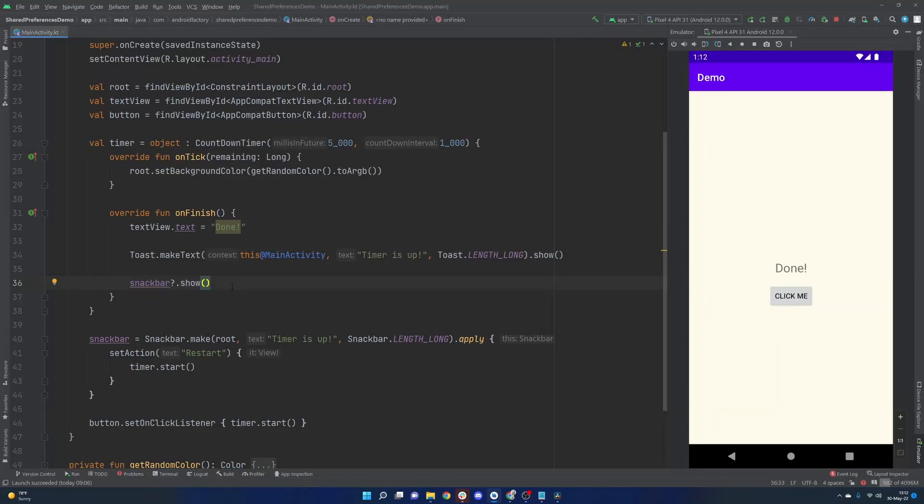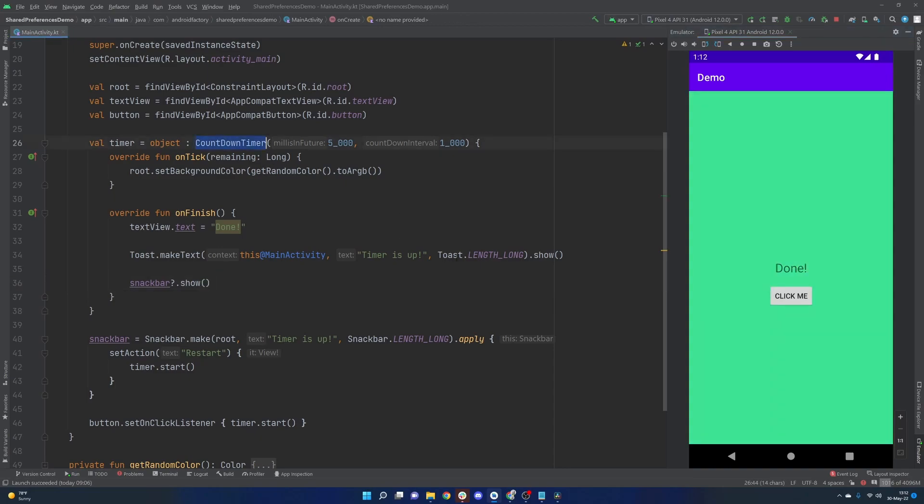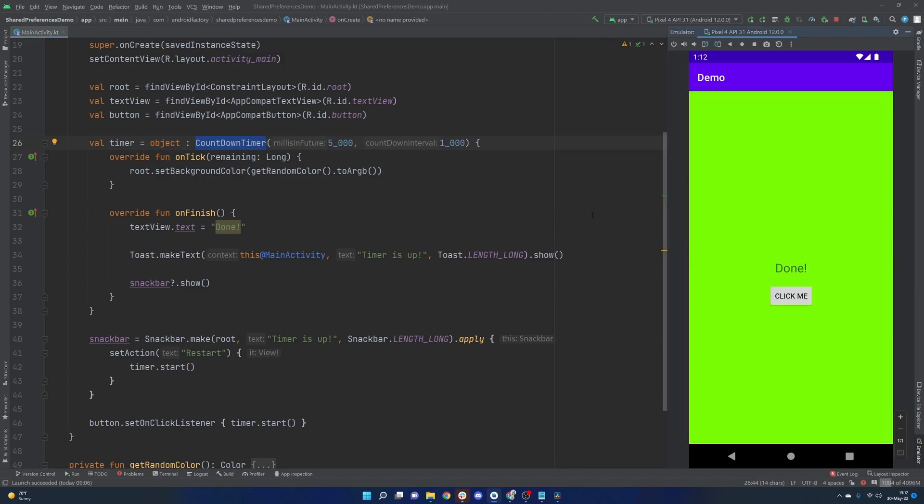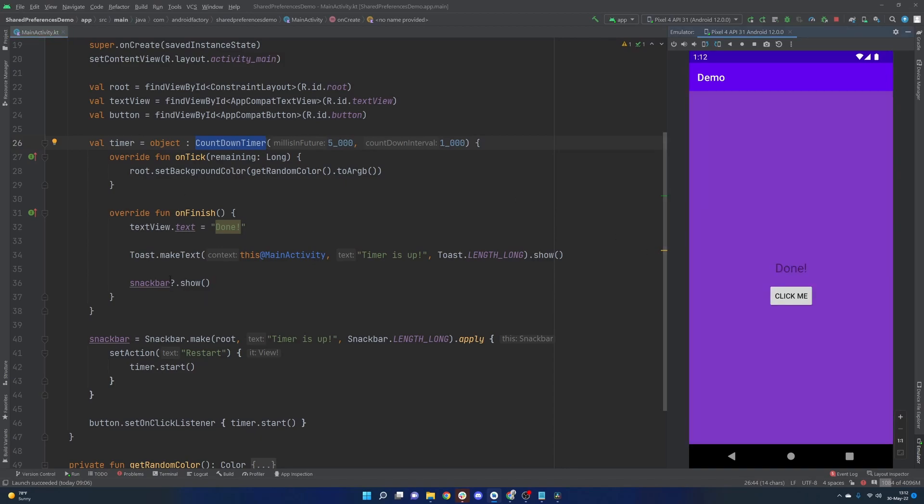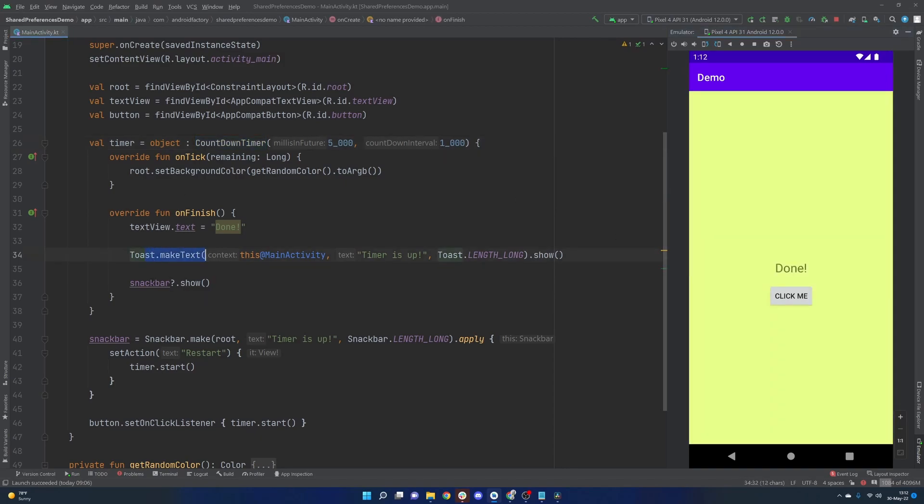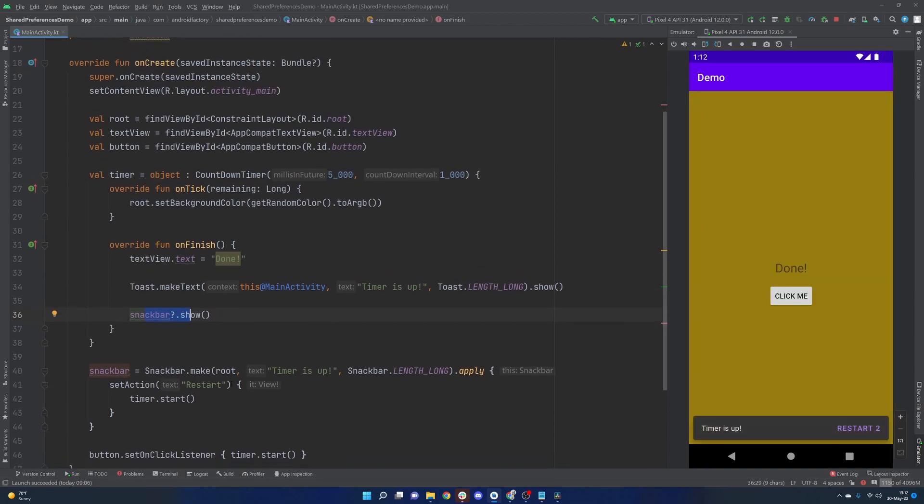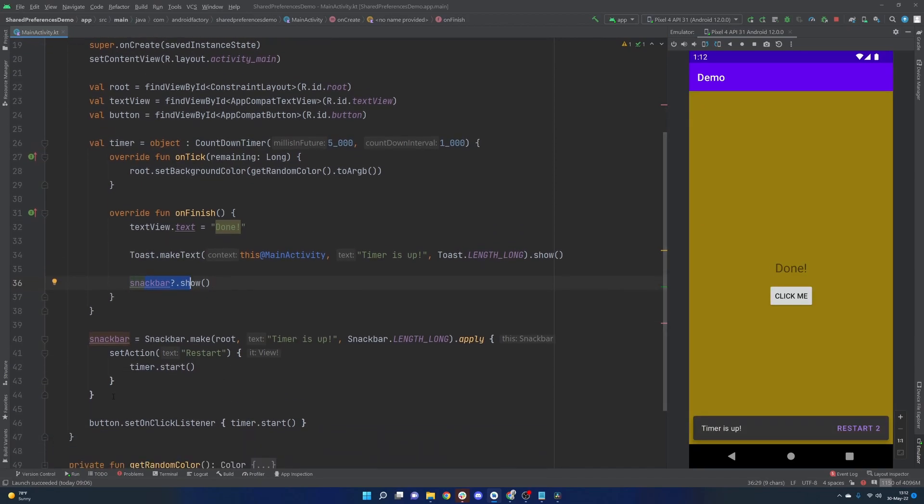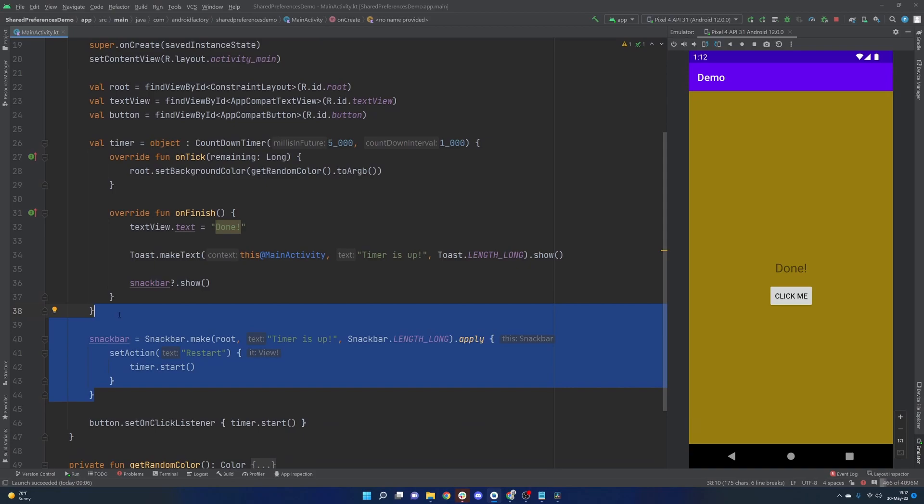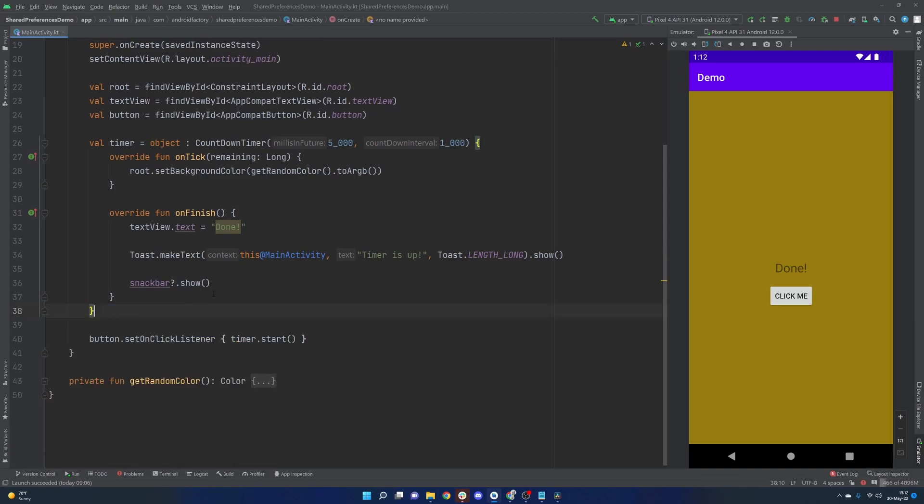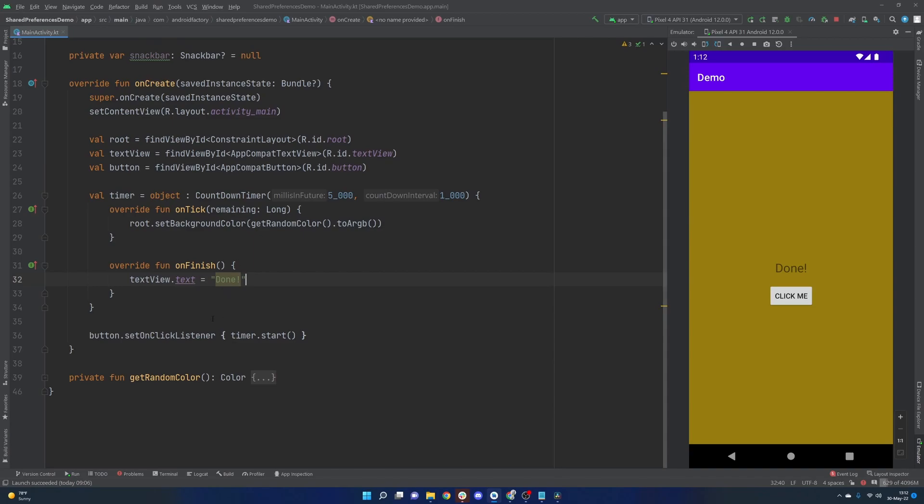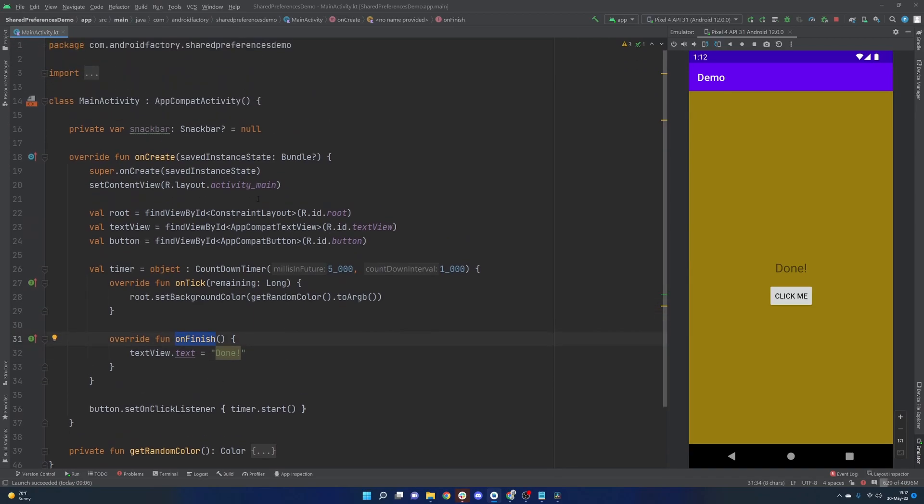Hello everybody and welcome back. Thanks for tuning in to another episode here in the series. My name is Dominic and I am the host of the Android Factory. Happy Friday. In case you missed it, I'll link a card in the top right, but we went ahead and made use of this countdown timer most recently. And as soon as it completes, we have a little restart option here with our toast versus snack bar discussion from last episode. Today we're going to go ahead and remove basically all of this and do something else when the on finish runs here.